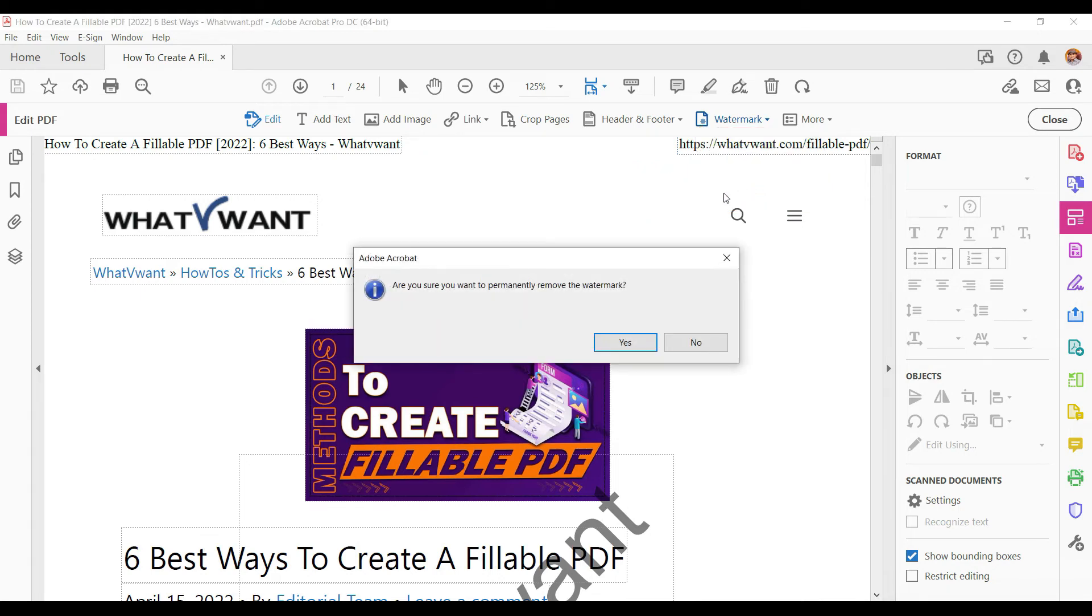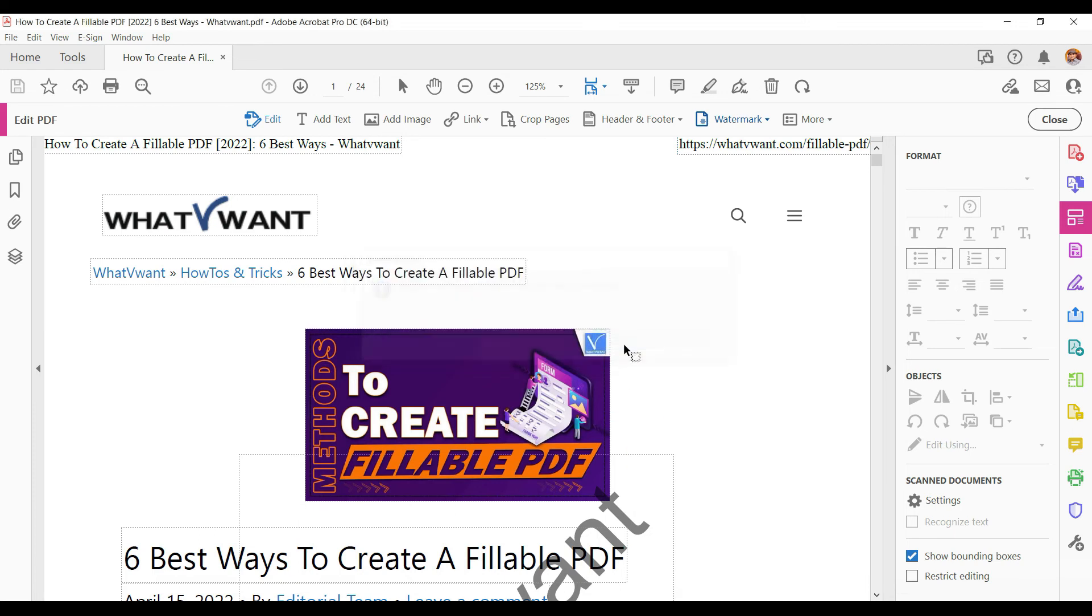A pop-up alert will open with a message asking, are you sure you want to permanently remove the watermark? Click on the yes button and all the watermarks on this PDF will be deleted.